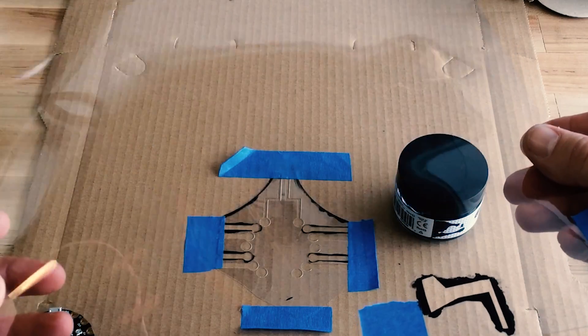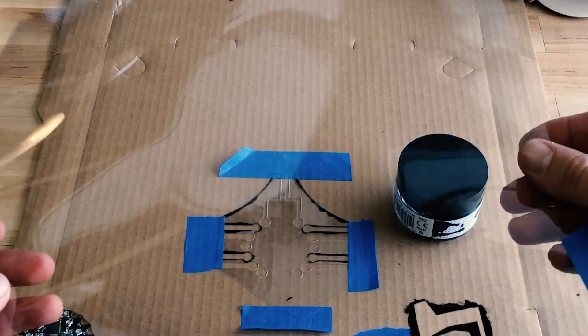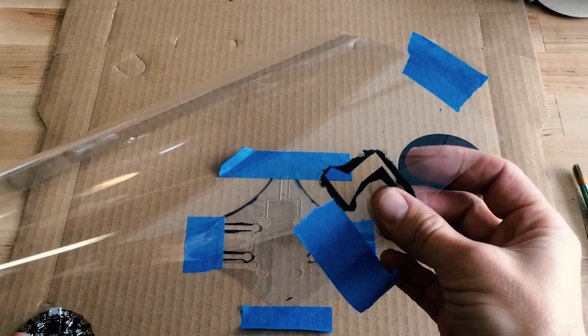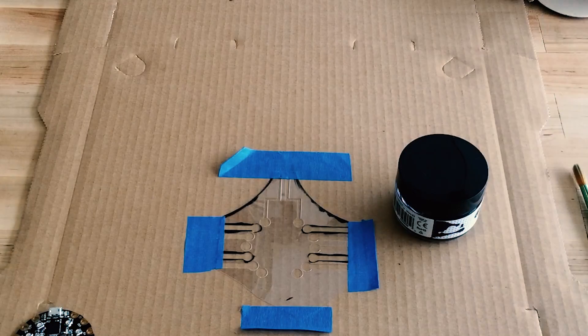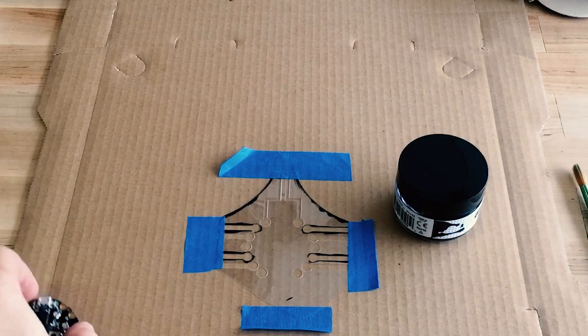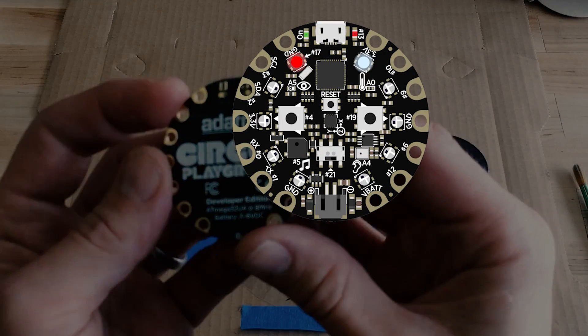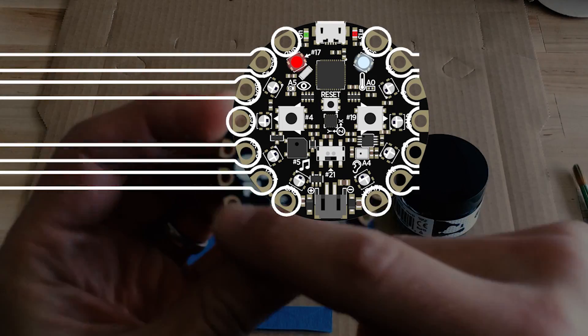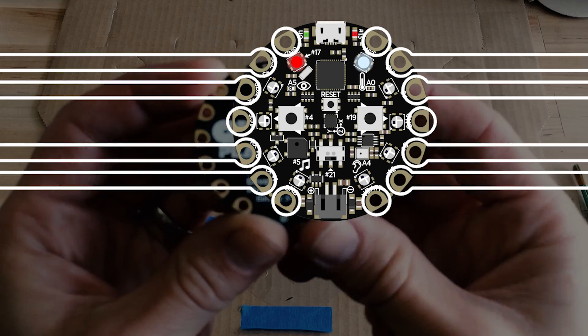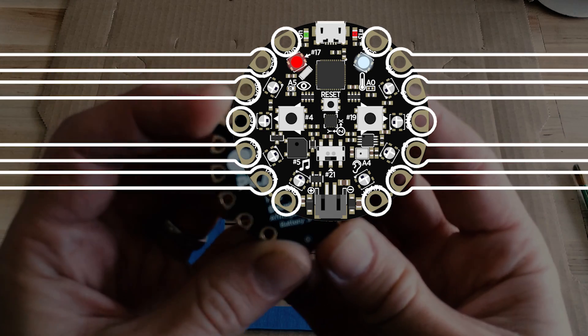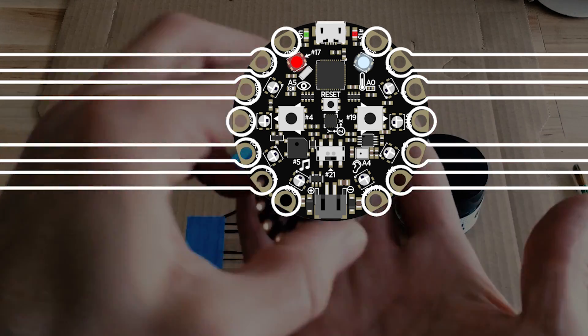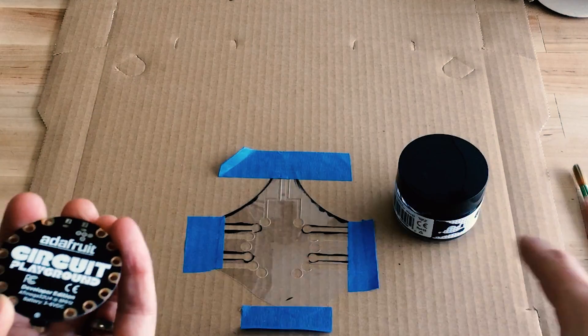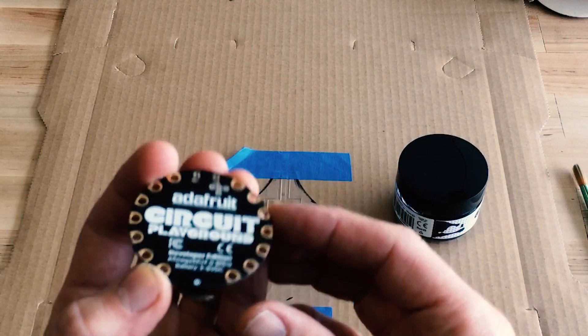I'm using 7mm Mylar which is typically used for creating stencils and I created a pattern that would match the spacing of the pads on the circuit playground board so that when it lays flat on the ink I can have conductive traces.